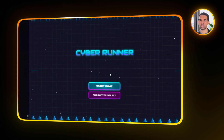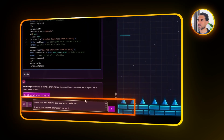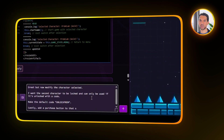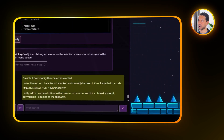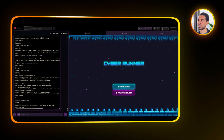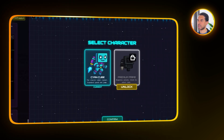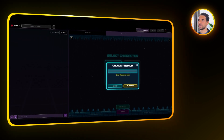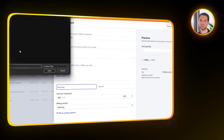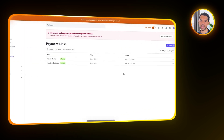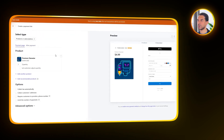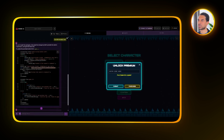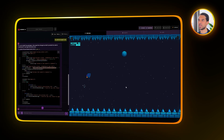Next, I want to add a way to actually unlock that premium character. Let's tell Rosebud to modify the selection logic so that the second character starts off locked — it should only be usable if the player enters an unlock code. For now, the code is set to "unlock premium." On top of that, I'm going to ask for a purchase button next to the premium character that, when clicked, copies a specific payment link to the clipboard. We're now going over to Stripe to create the payment link itself — I'll log in, create a new product, add all the necessary details, and generate a payment link. Once the Stripe link is ready, I ask Rosebud to update the purchase button to point to the new link at buy.stripe.com. After the update, the button is now hooked up correctly.